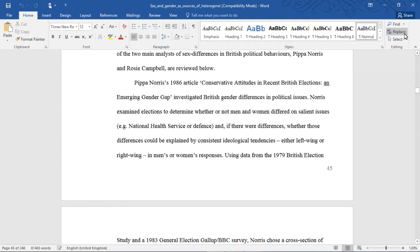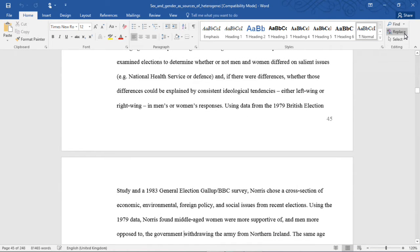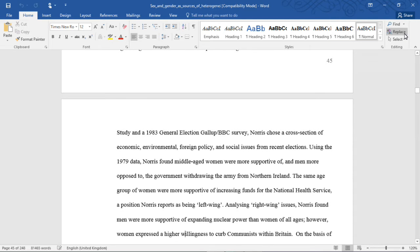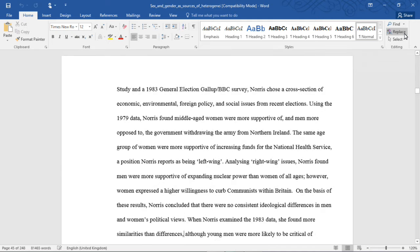Pippa Norris's 1986 article, "Conservative Attitudes in Recent British Elections and Emerging Gender Gap," investigated British gender differences in political issues. Norris examined elections to determine whether or not men and women differed on salient issues — for example, the National Health Service or Defence — and, if there were differences, whether those differences could be explained by consistent ideological tendencies, either left-wing or right-wing, in men or women's responses. Using data from the 1979 British election study and a 1983 general election Gallup-BBC survey, Norris chose a cross-section of economic, environmental, foreign policy and social issues from recent elections. Using the 1979 data, Norris found middle-aged women were more supportive of, and men more opposed to, the government withdrawing the army from Northern Ireland.